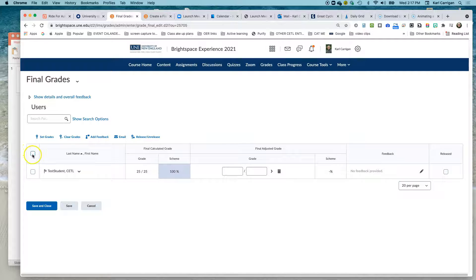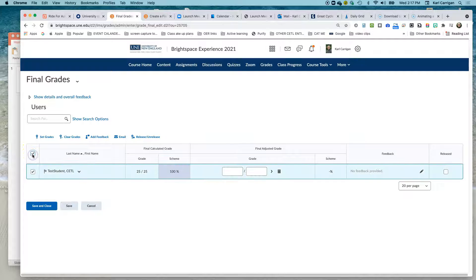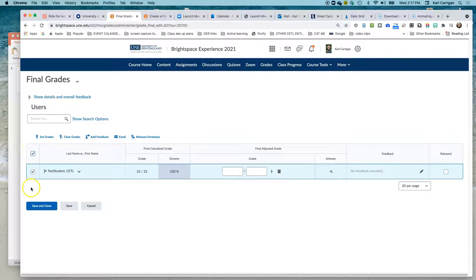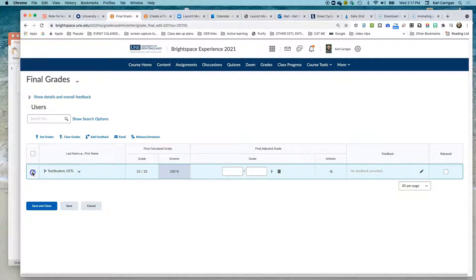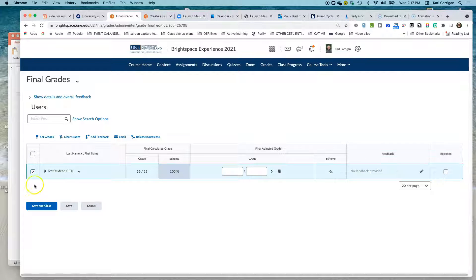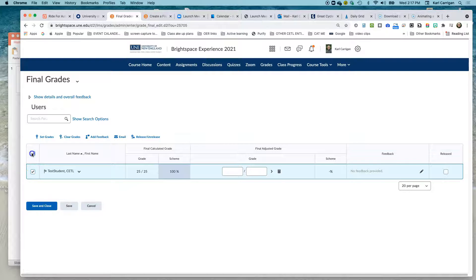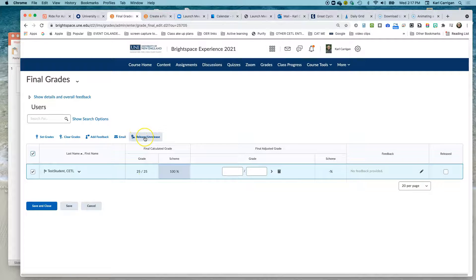Once there, check the box at the top to check all the students in the course. If you'd like to just send it to selected students, you may choose the appropriate students and do so. Then click Release Unrelease.